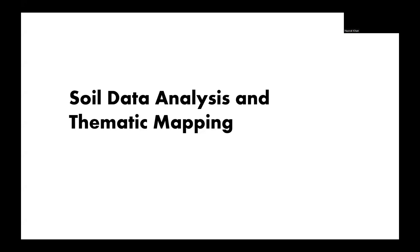Hi, welcome to my video tutorial on downloading, analyzing, and creating thematic maps from USDA NRCS soil data. In this tutorial, I will demonstrate how you can easily access valuable soil information and use it for hydrologic modeling. Let's get started.